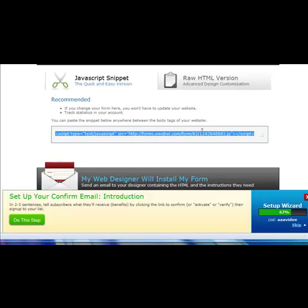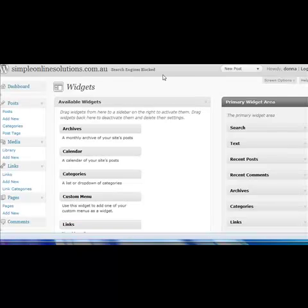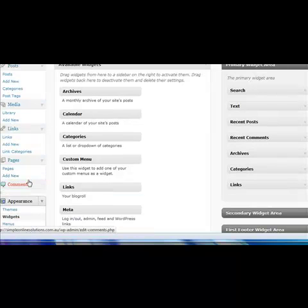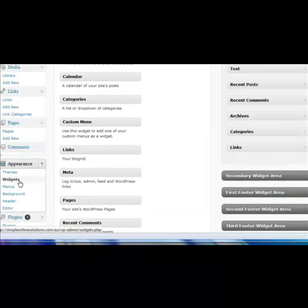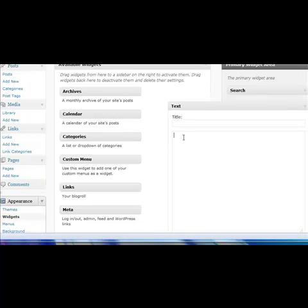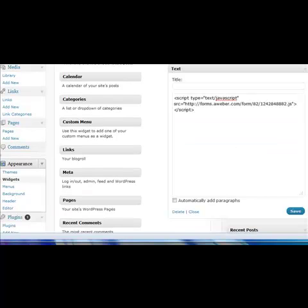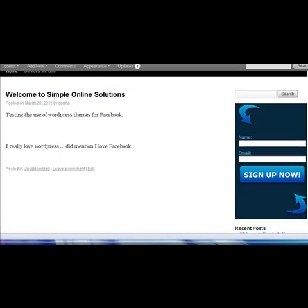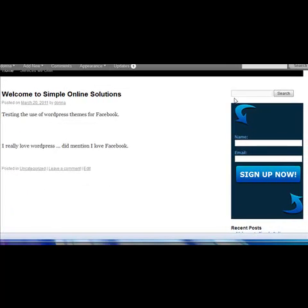For this demonstration, I'm going to select the code — Control+A to select all — then popping over to the website Simple Online Solutions, down to Widgets. So Appearance, then Widgets, and clicking and dragging over the Text widget. I'm going to copy and paste in my JavaScript code and click Save. If I then pop over to the website, you'll notice there is a blue form here.